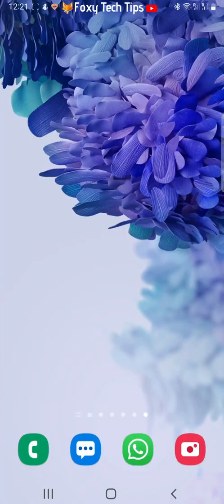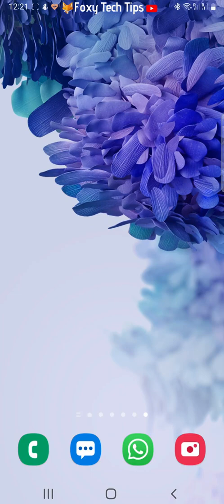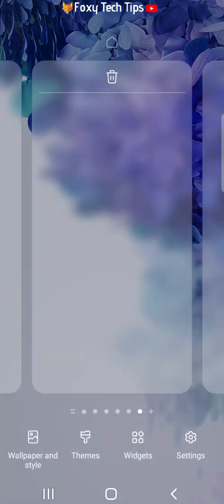Hold down on an empty part of your screen until this menu appears. Then tap widgets at the bottom of the page.